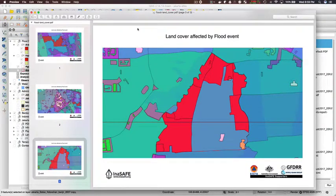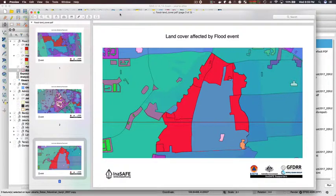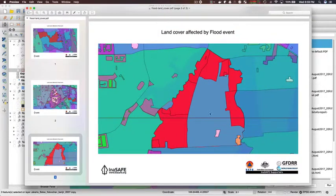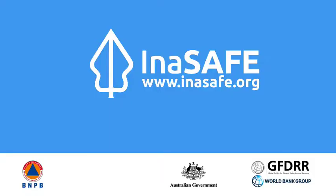So this is just a simple example just to get you started, and it should give you the basic idea of the workflow for creating an Atlas with InaSAFE. Thanks for watching.